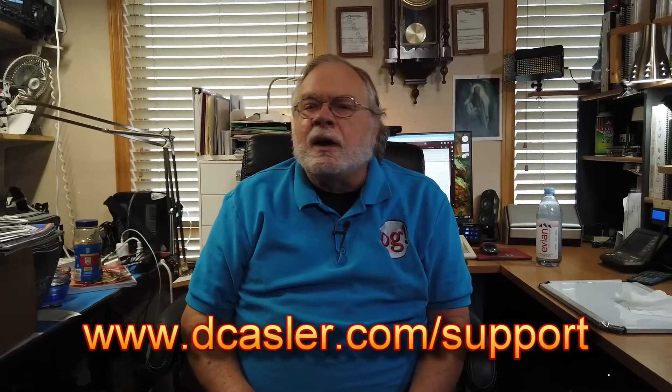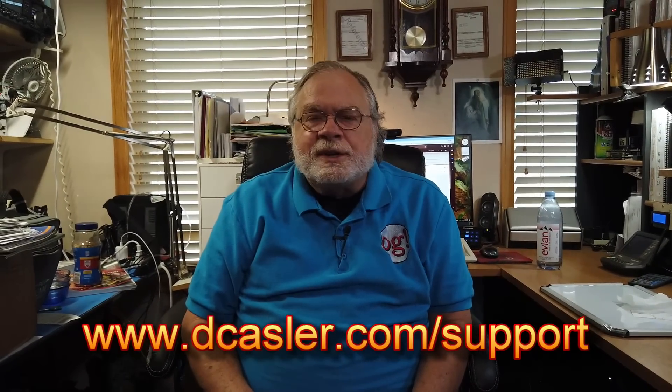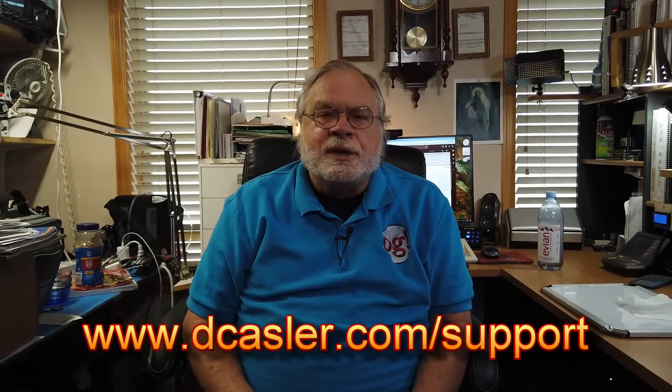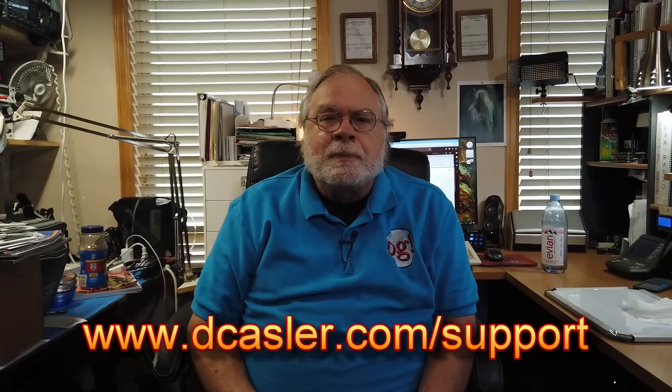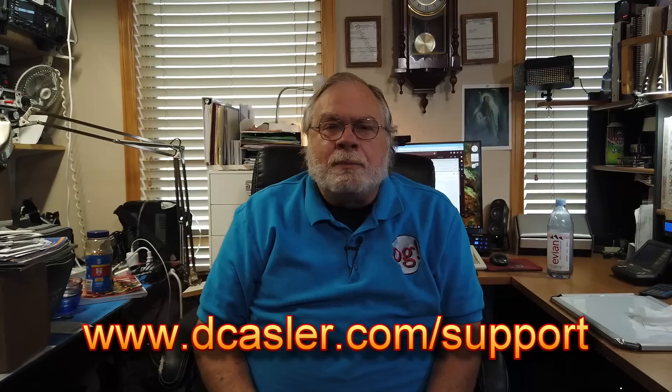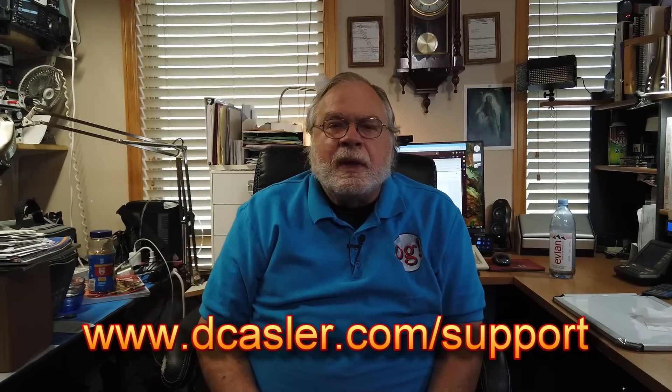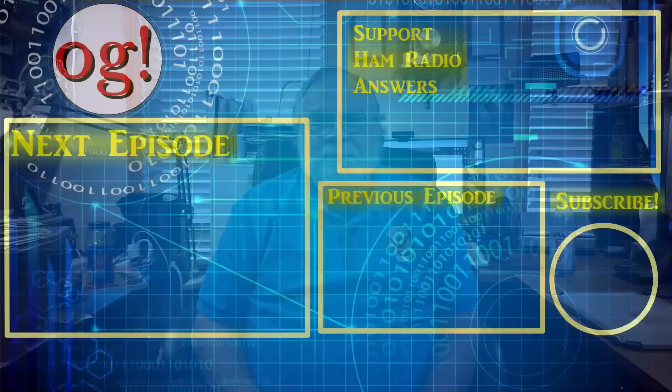If anybody has watched this far, I hope that you will click subscribe and like and share. And also, if you would like to help financially support this channel so that I can continue bringing you these videos, I ask you to check out dkastler.com/support for different ways that you can support this channel with a one-time tip, a repeating tip, or a Patreon. And until we next meet, 73.